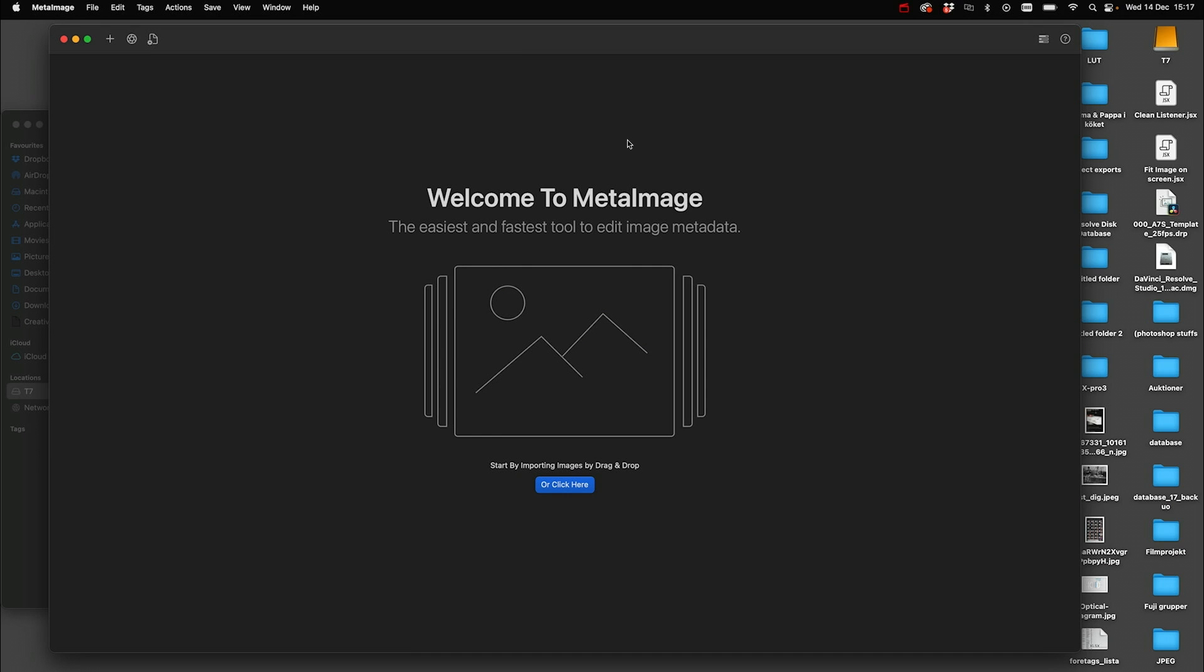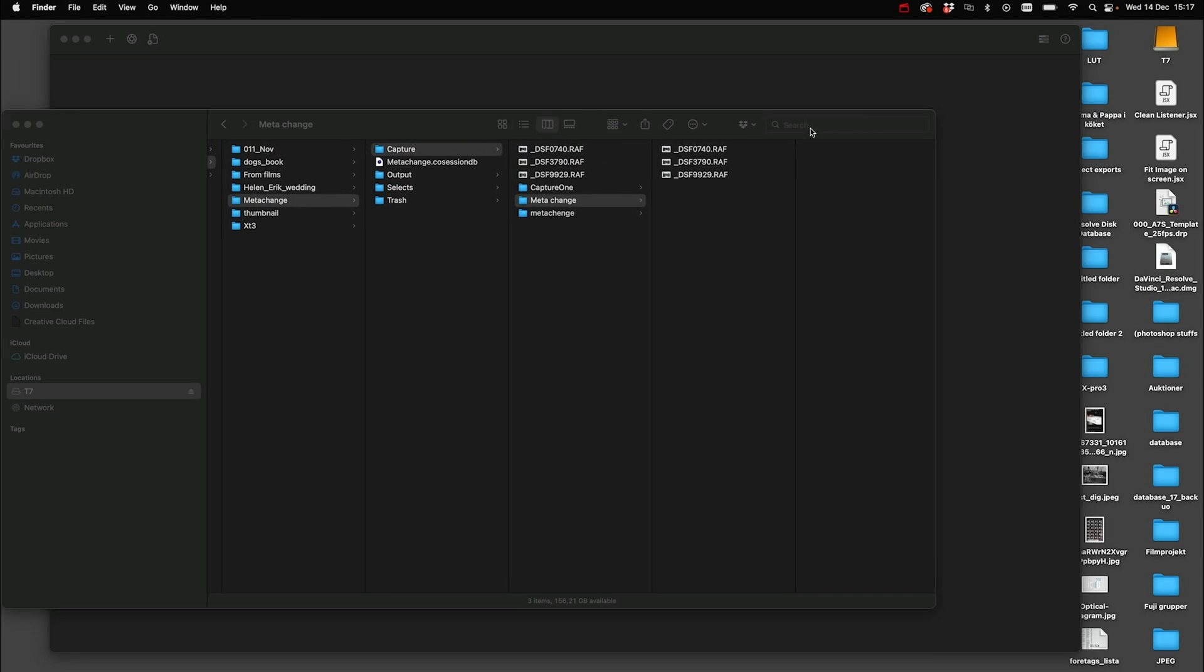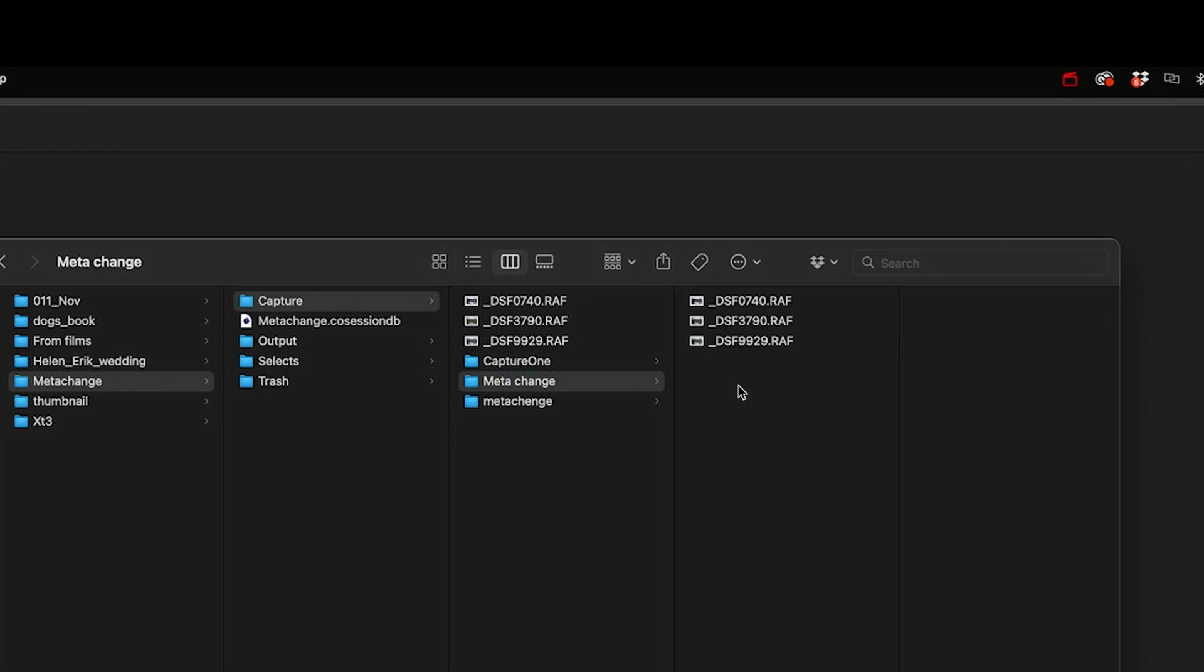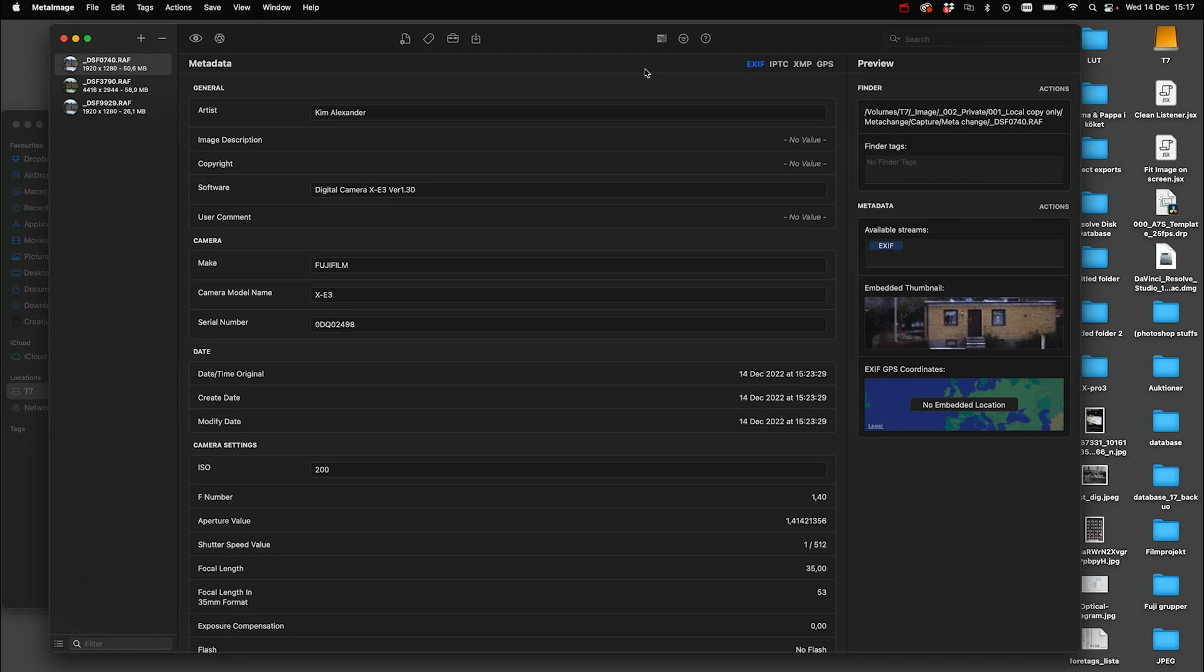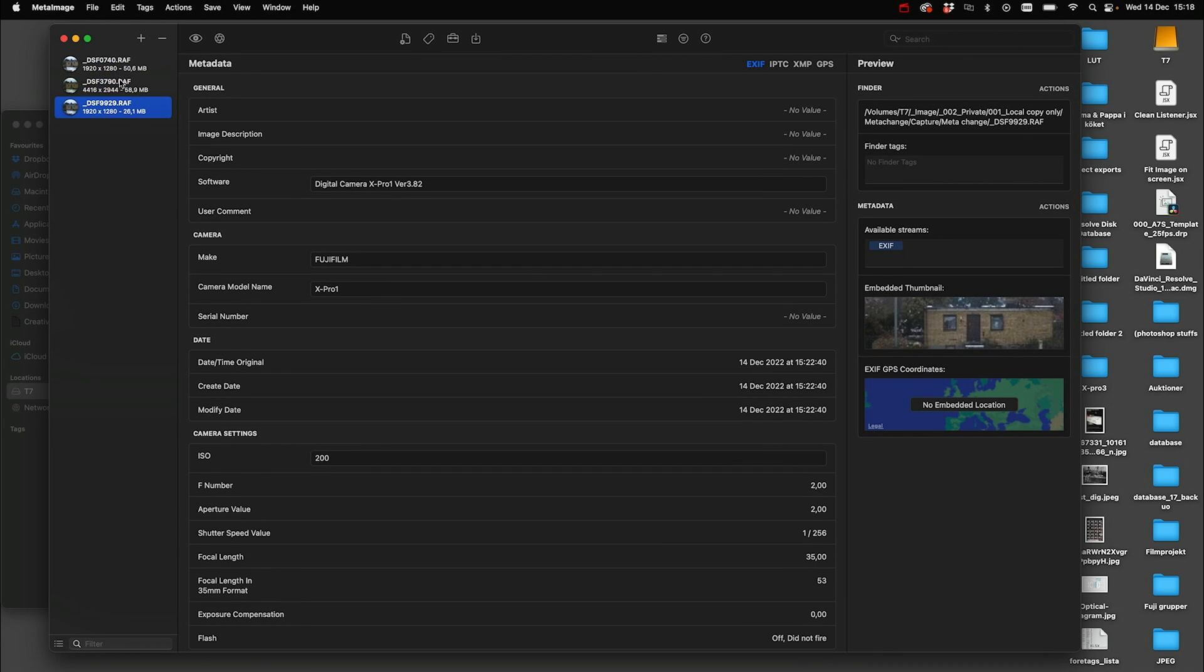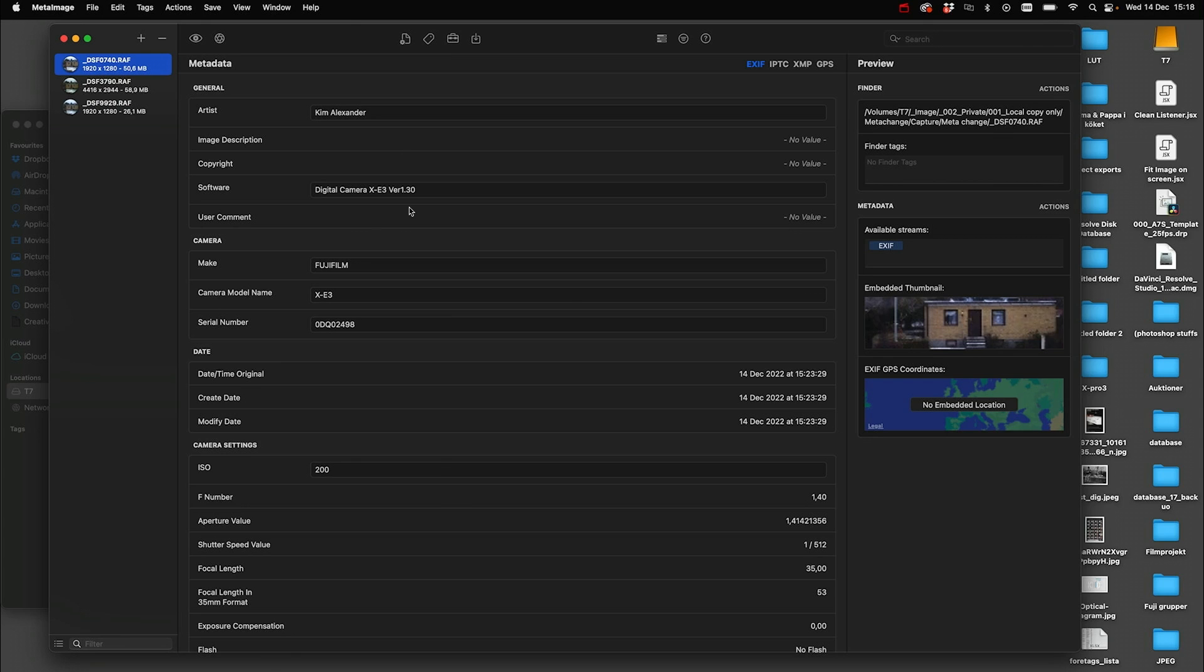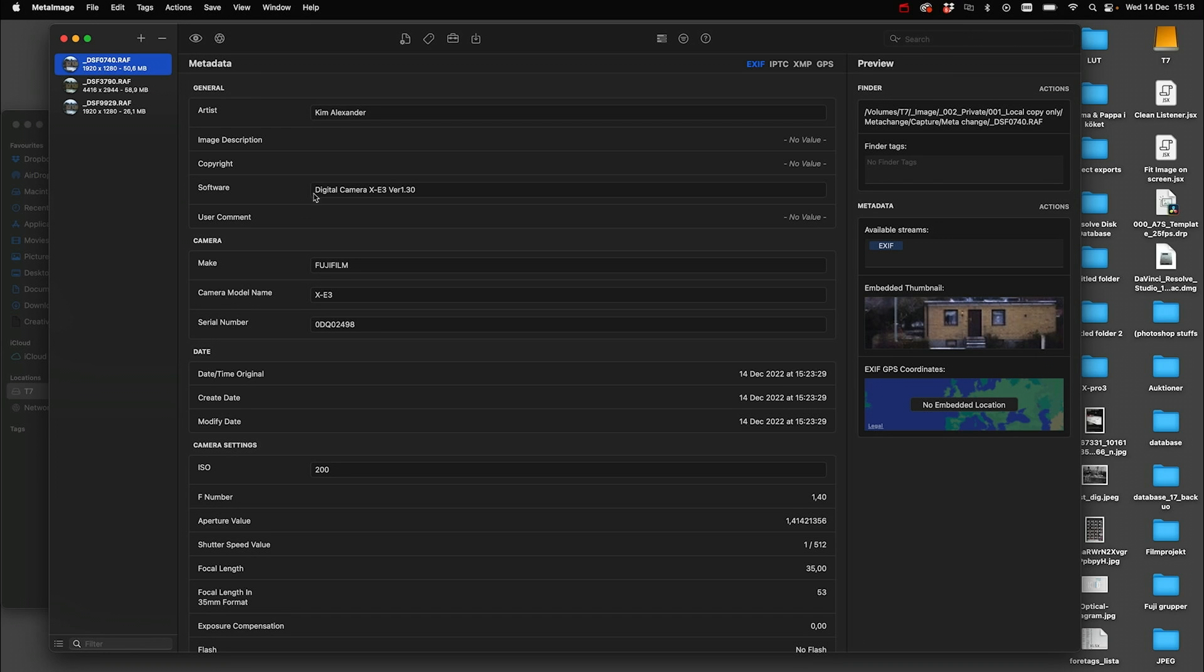To do this we use an app called Meta Image. Quite simple. It's drag and drop. So drop your images that you want to change metadata on into this app. And over here we see that we have software and we have camera model name. This is the two metadata fields that you need to change.